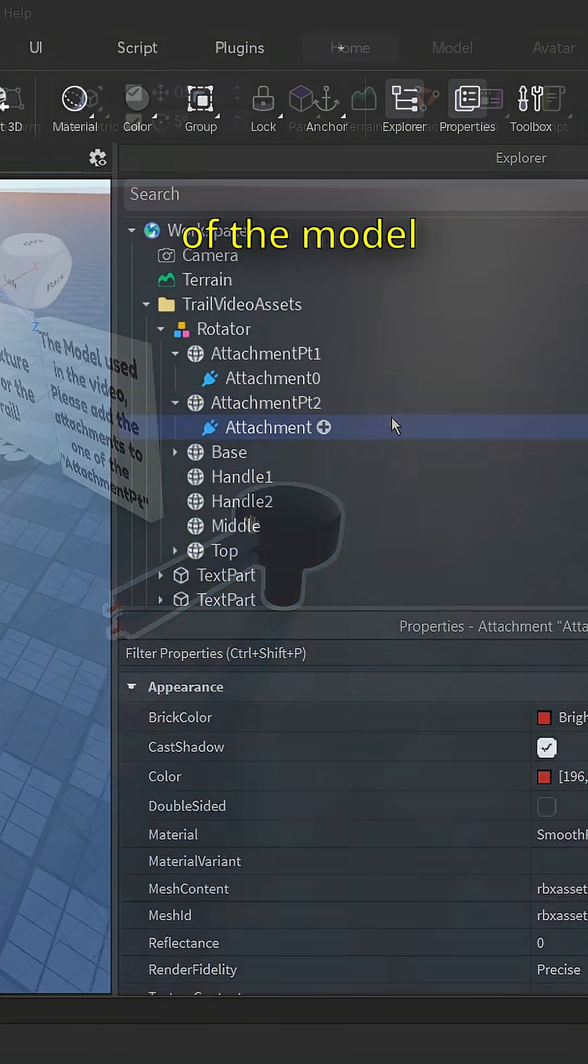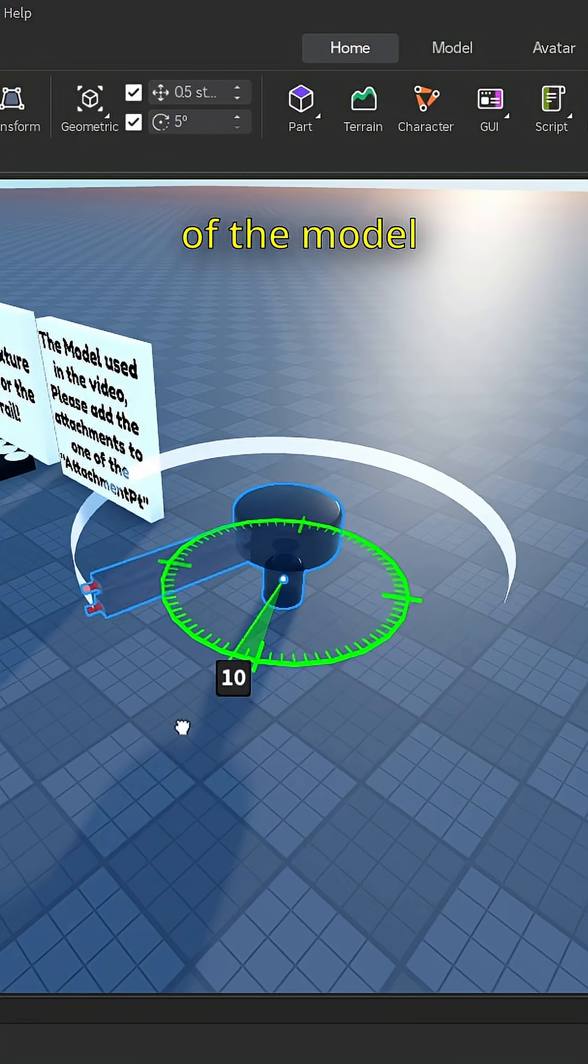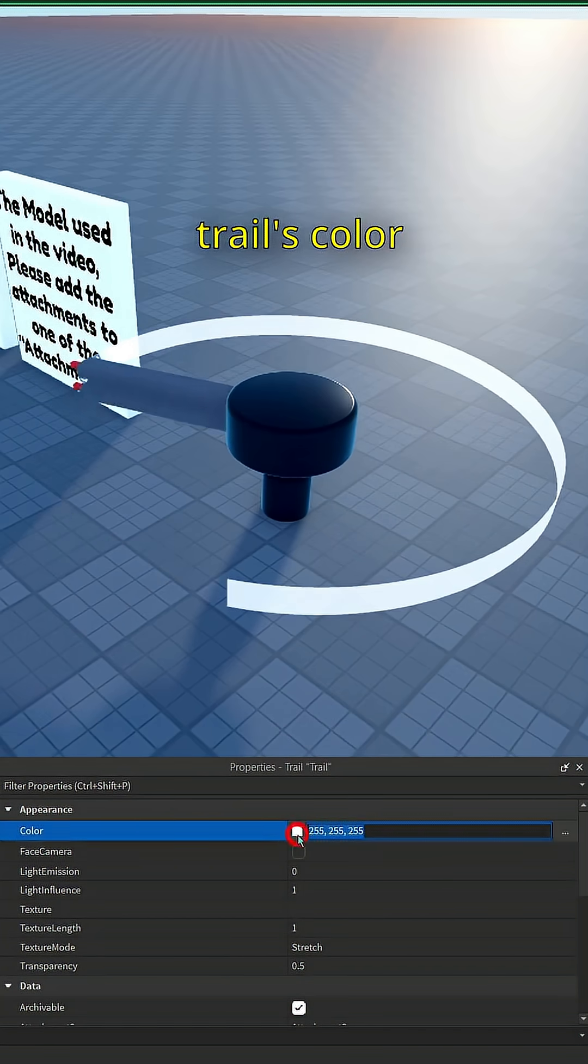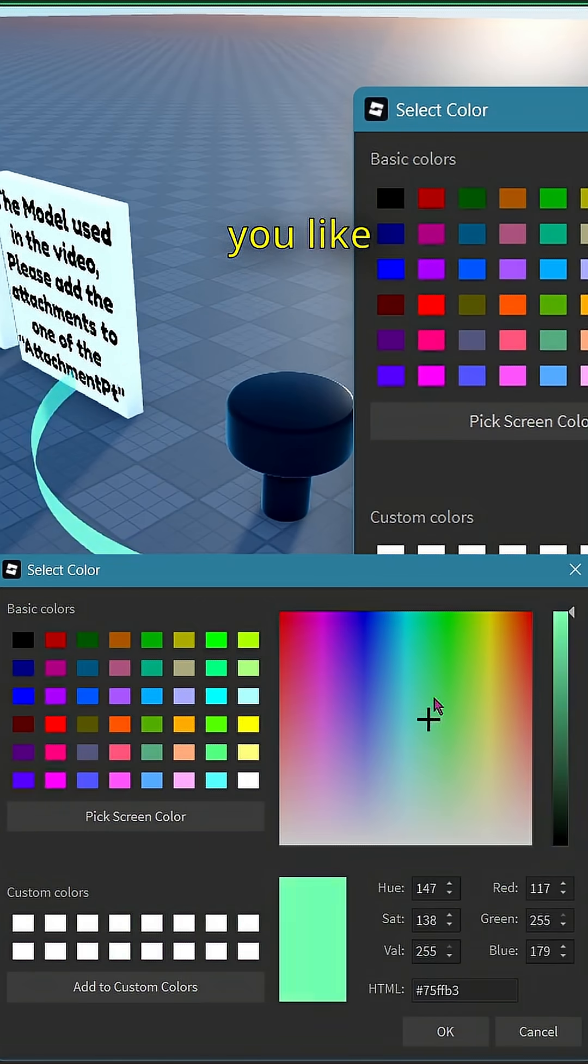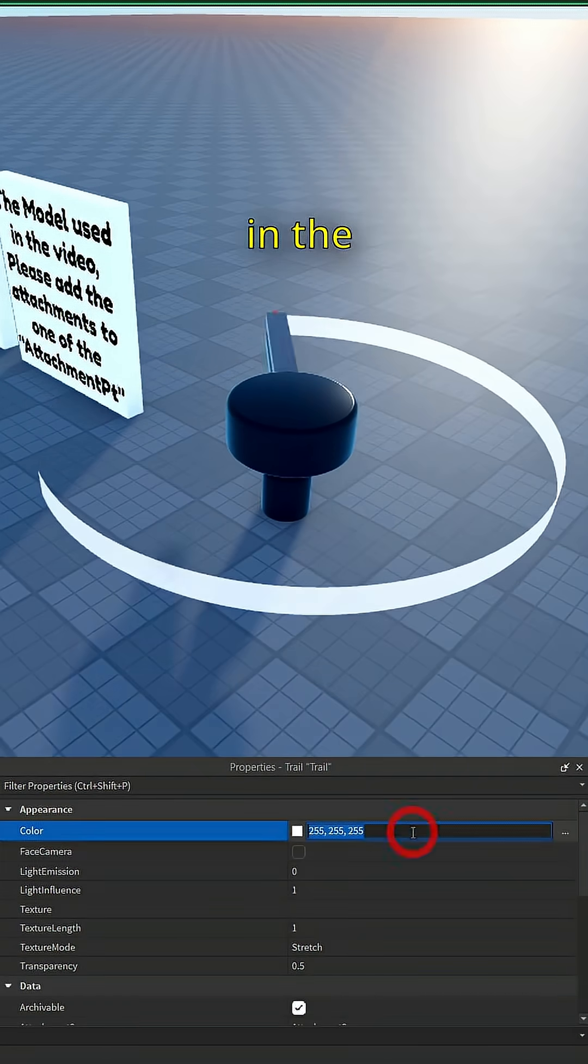You can change the trail's color to anything you like. Clicking on the three dots in the color property brings up the gradient panel, which allows you to change the trail's color over time.